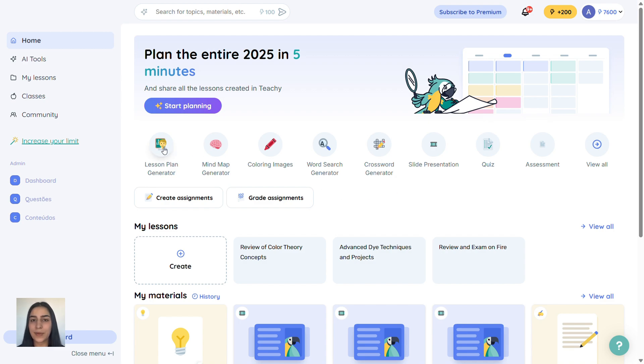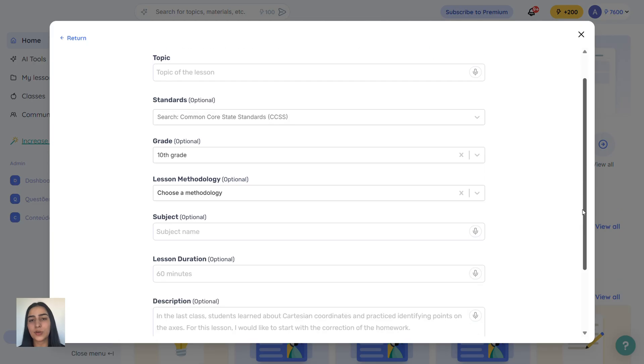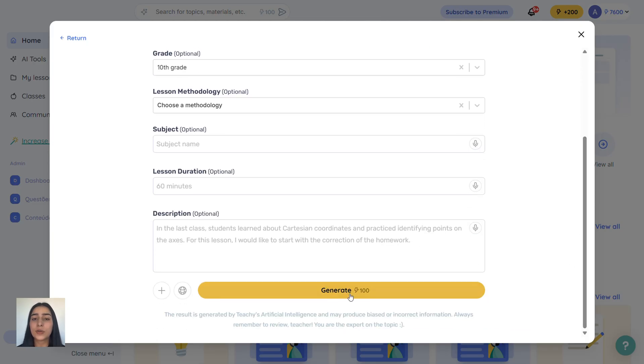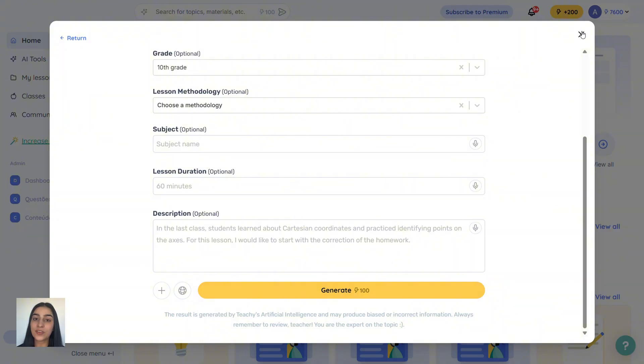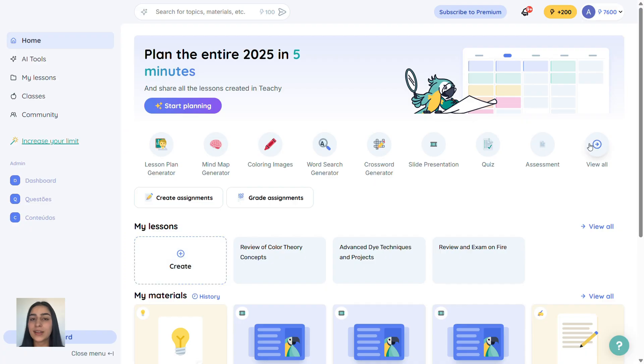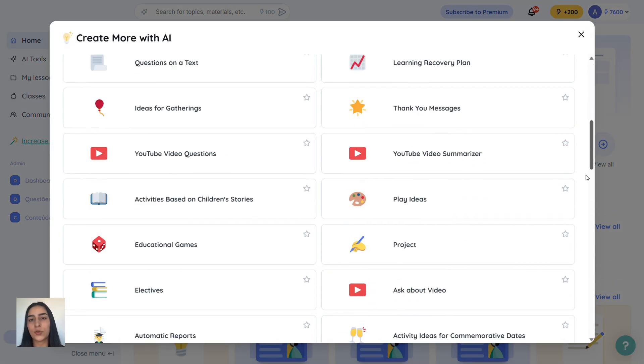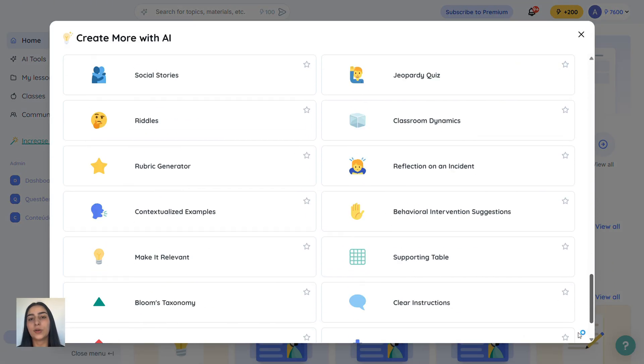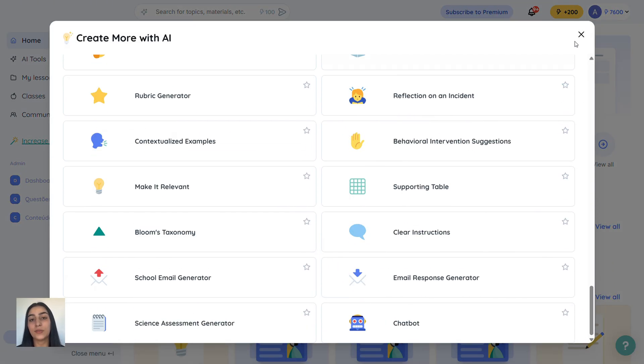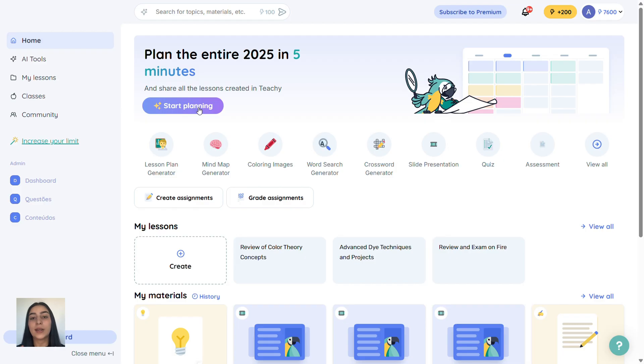Each tool uses a certain number of credits. The lesson plan generator, for instance, uses 100 credits to generate a full plan. The My Lessons tool takes 150 credits. Most tools here in this section use 100 credits. Creating quizzes also costs 100 credits. If you generate a magic lesson, that's 150 credits. And if you start a full plan, it'll cost 200 credits.